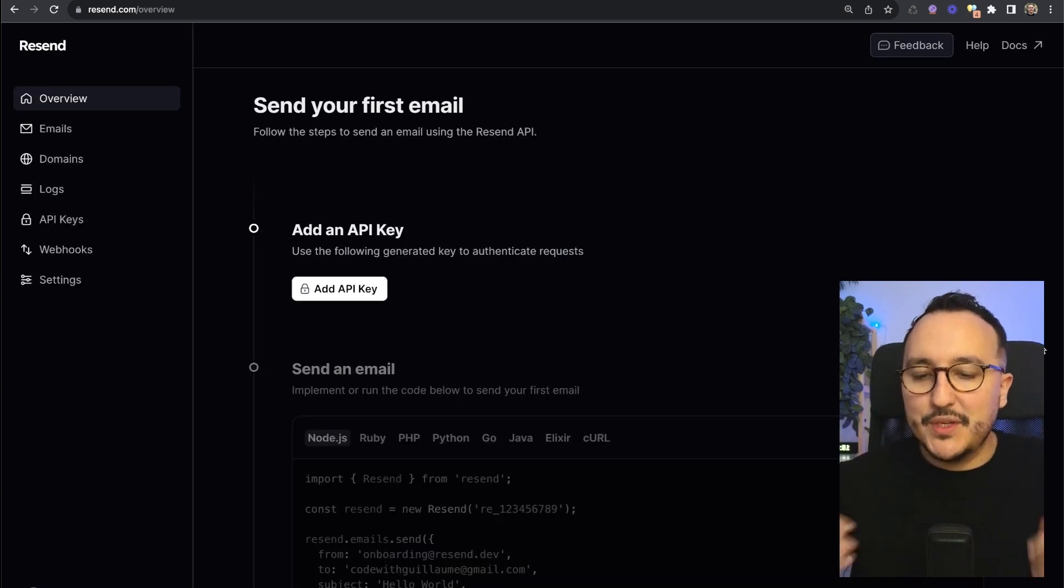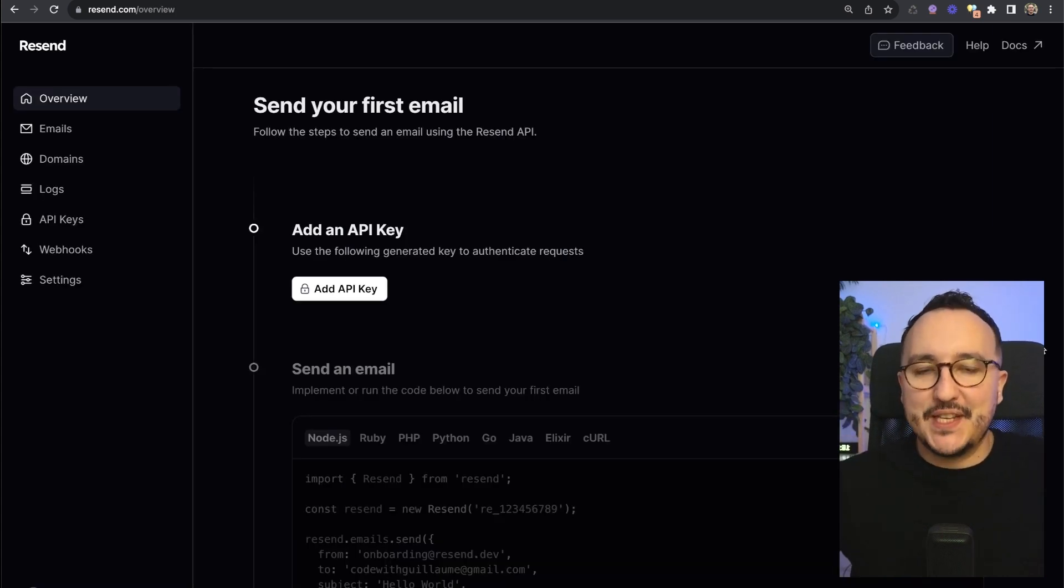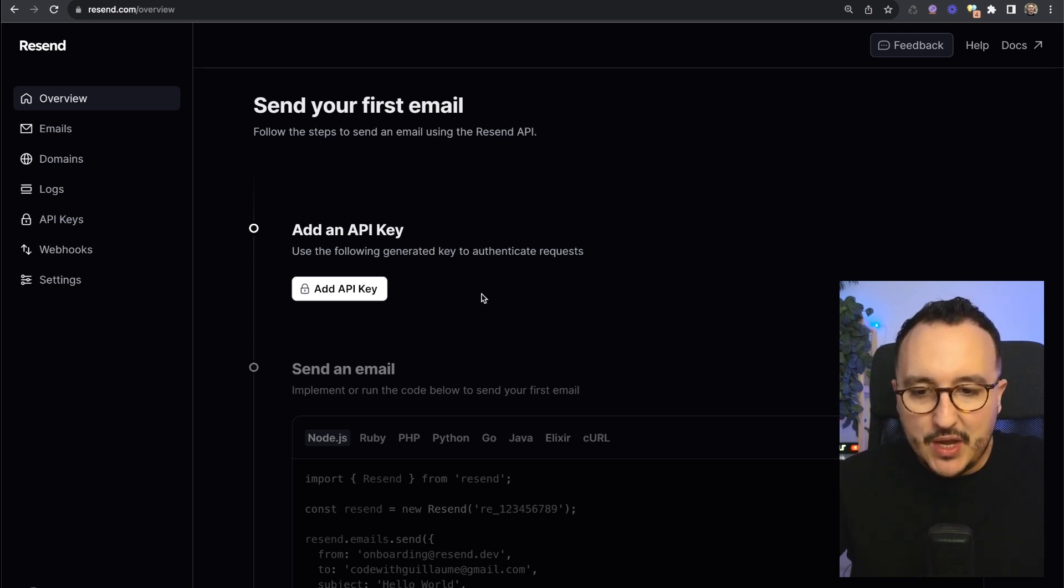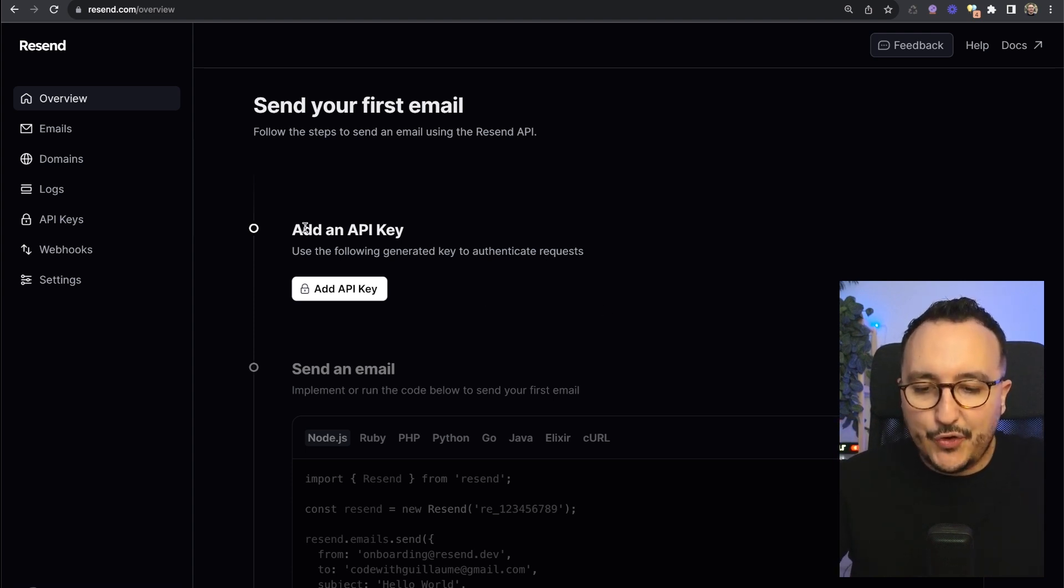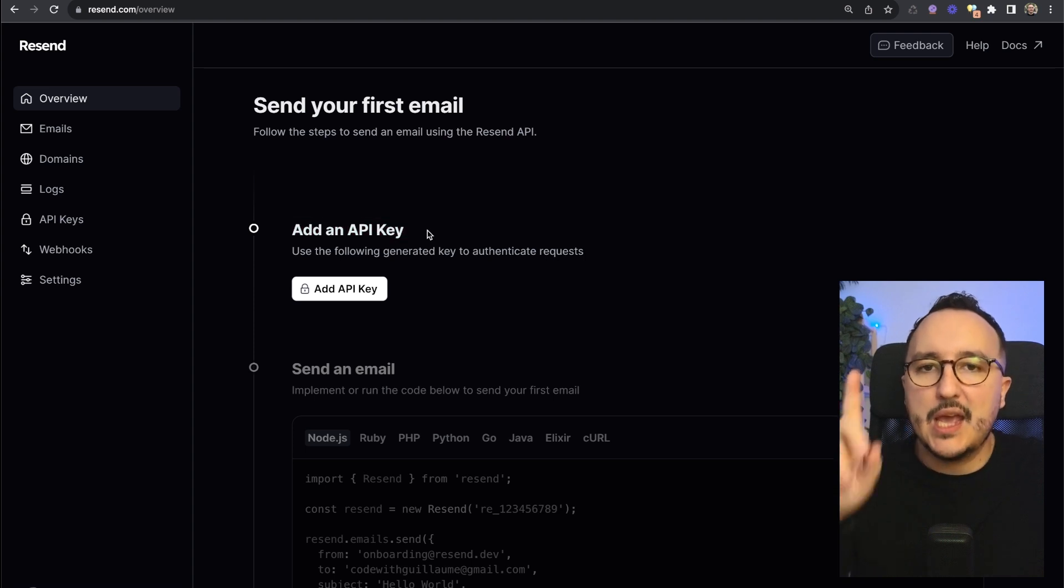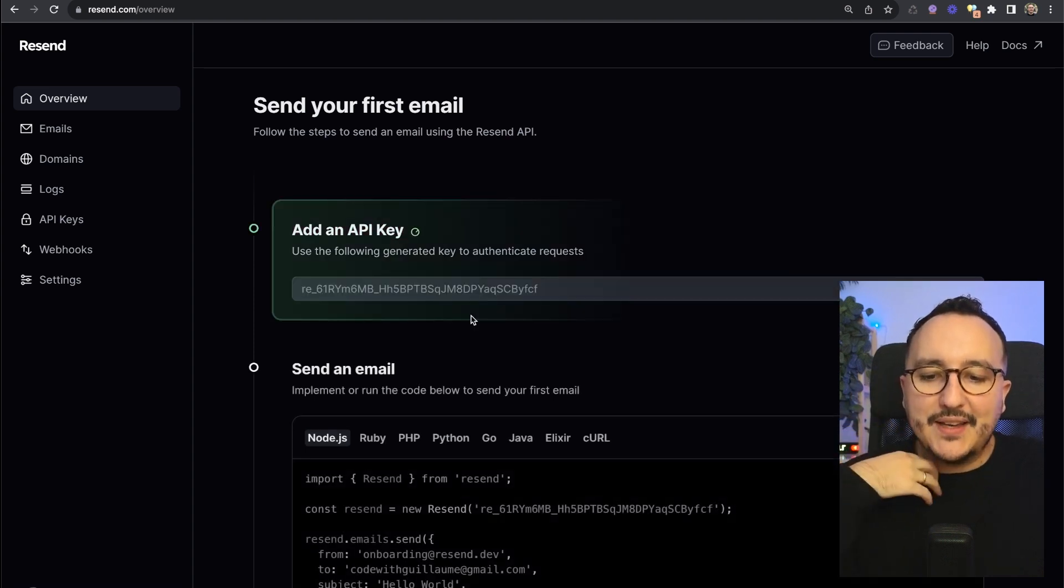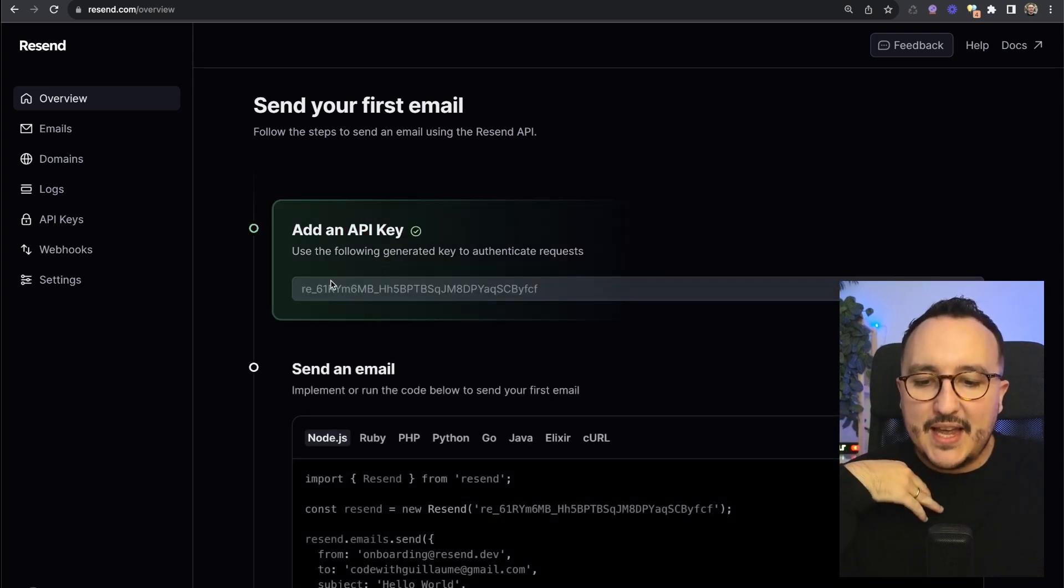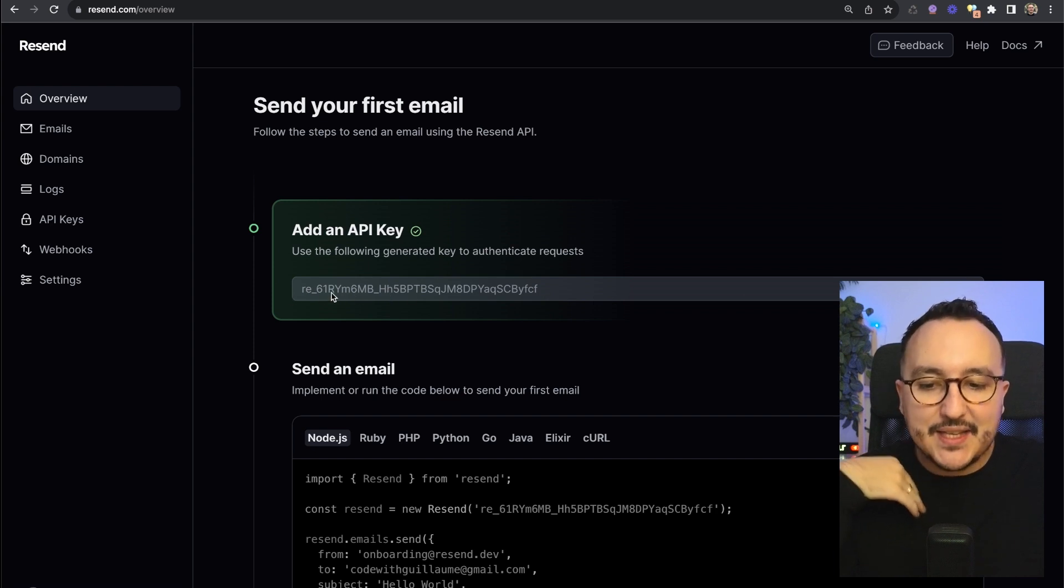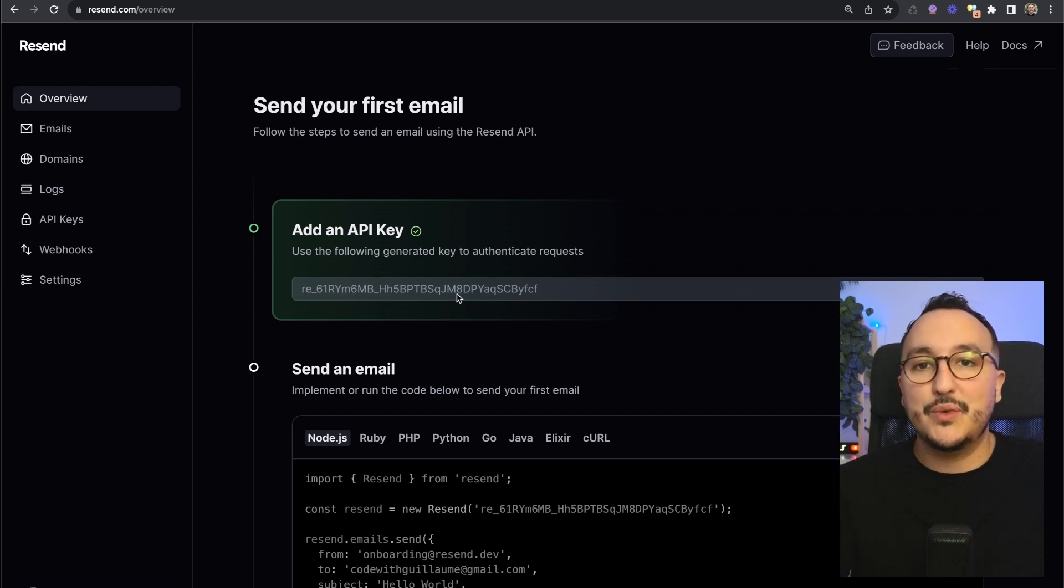Once it's done Resend invites us to send a first email to test immediately the product. The first step is to create an API key. I'm going to click on add an API key and immediately I got this API key that I'm going to keep for later.